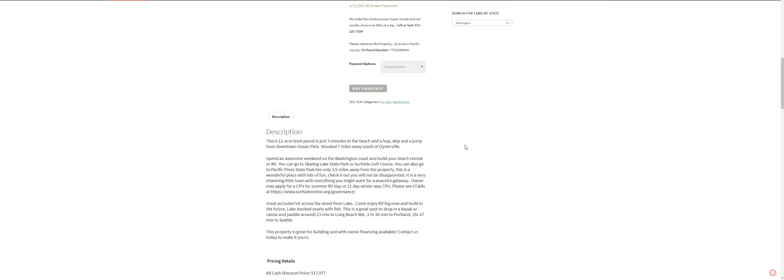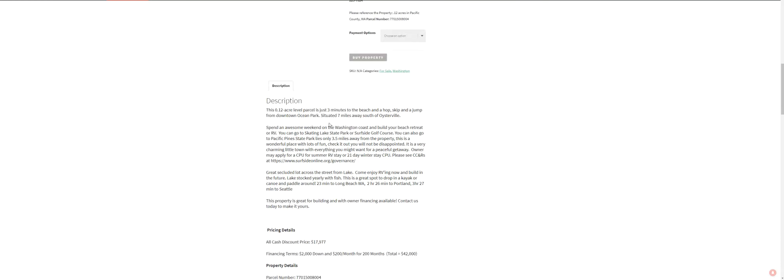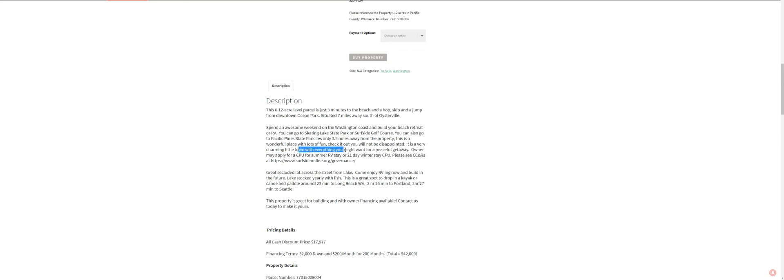It's 0.12 acres. You're seven miles away from Oysterville. Spend the weekend here, you know. Take the family up. Chill out on the coast. Build some memories. Build your beachfront retreat. Zoned R1. You can park an RV there for, I think you need a CUP or CPU. I think it's supposed to be CUP, Conditional Use Permit. A 21-day winter stay and I think you can do it in the summer too.